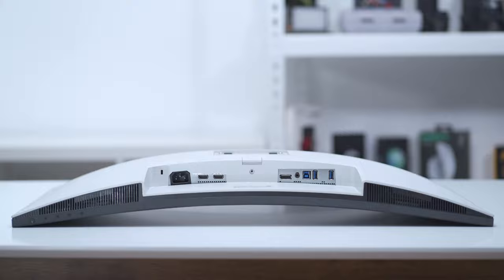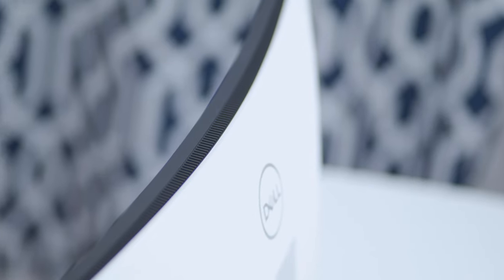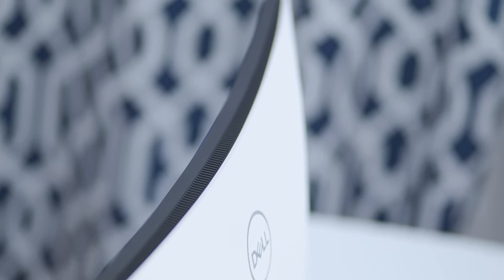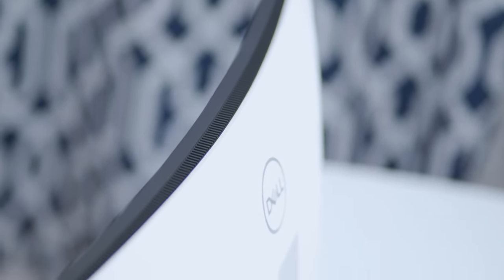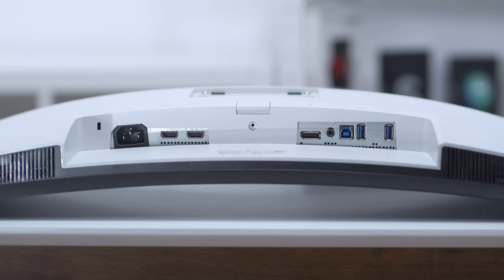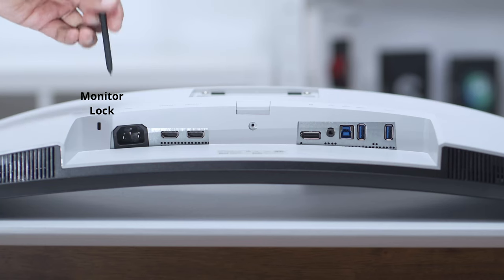You can see you have some grills at the top of the monitor just to dissipate heat. Taking a look at the inputs at the bottom of the monitor.